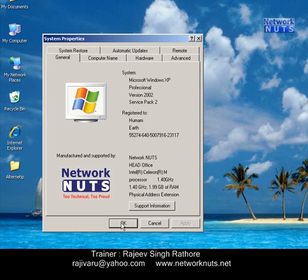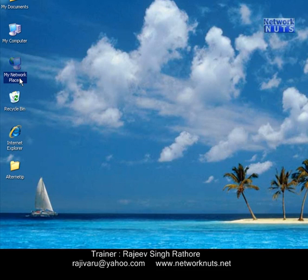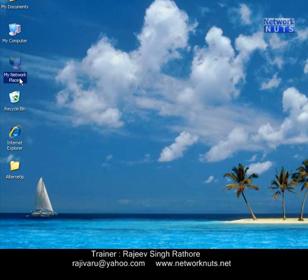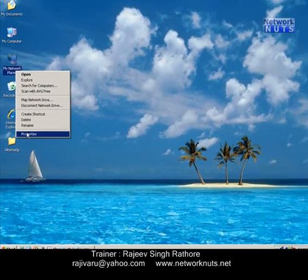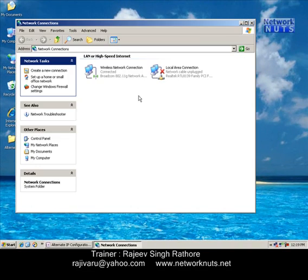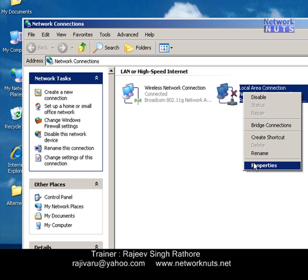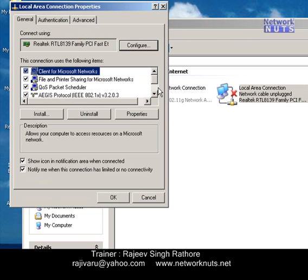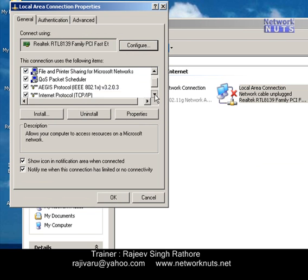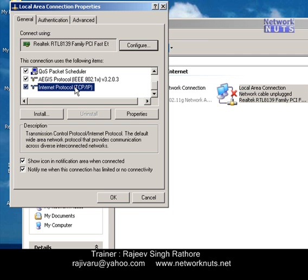To configure an alternate IP address, right-click on the My Network Places icon, select Properties, then select your LAN card on which you want to configure this alternate IP setting. Right-click on it, select Properties, and now select your protocol. In our example it is TCP/IP Properties.